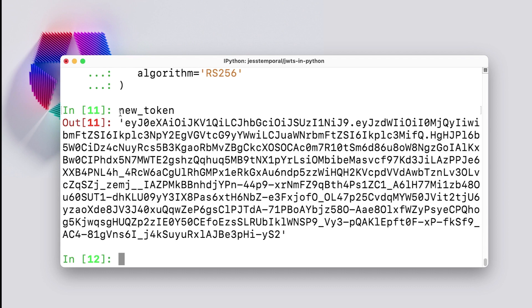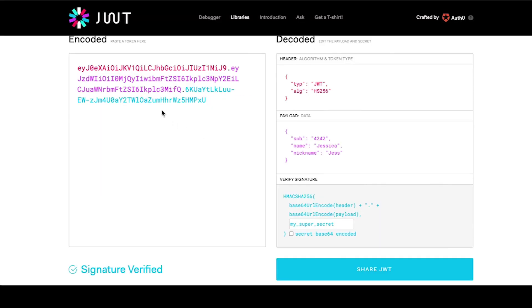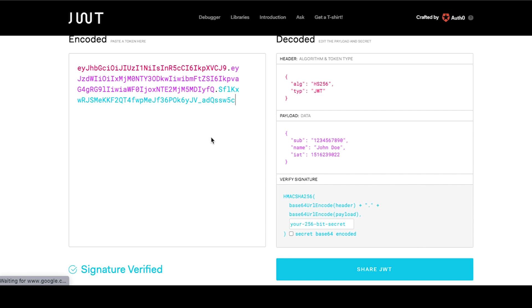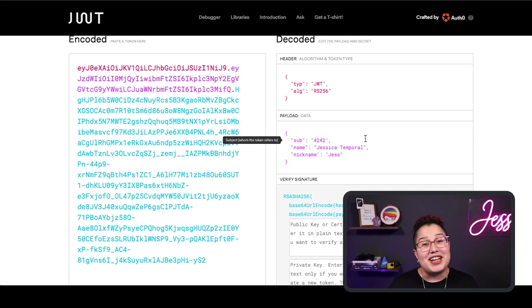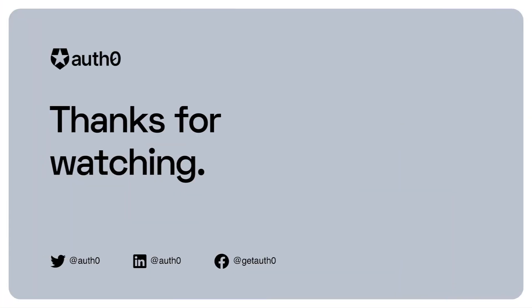Now I can copy-paste this into jwt.io once again just to check it. And you can see here that I now have a different header, even though the content of the payload is the same. Now you know all about JWTs and how to create them in Python. If you have any questions and want to see more videos like this, leave a comment below. Remember to subscribe to the channel and check out the links in the description to find more information on JWTs. Thanks for watching and I'll see you soon!